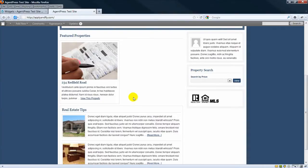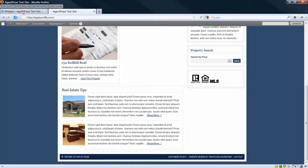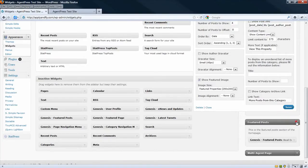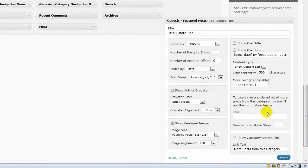It works similar for the Real Estate Tips here, which are the Featured Posts. And you can see, I created a category called Property.